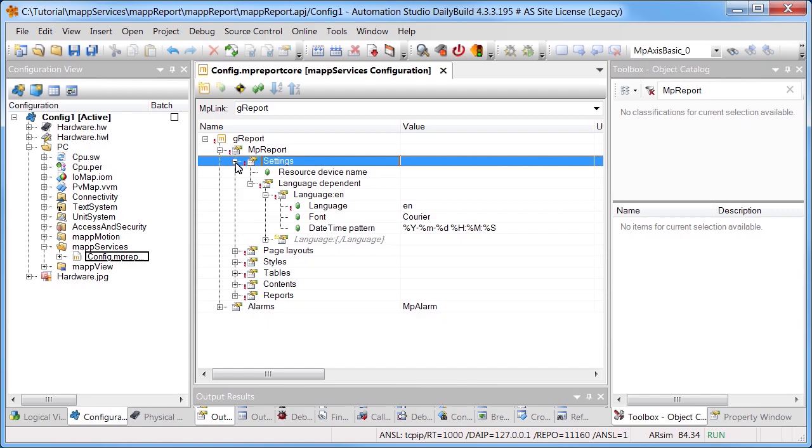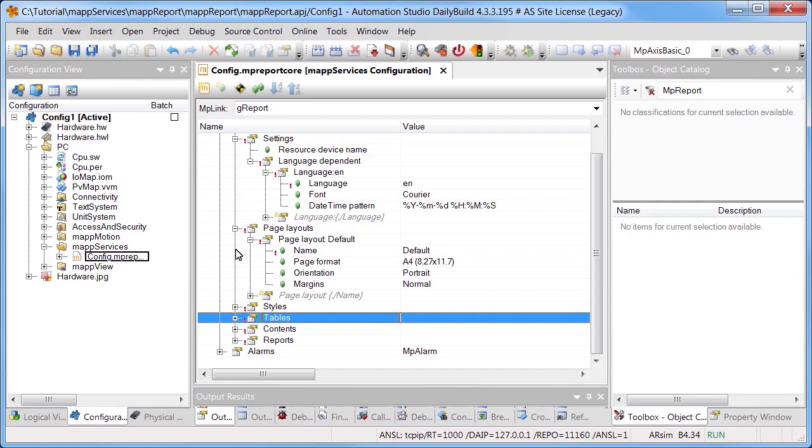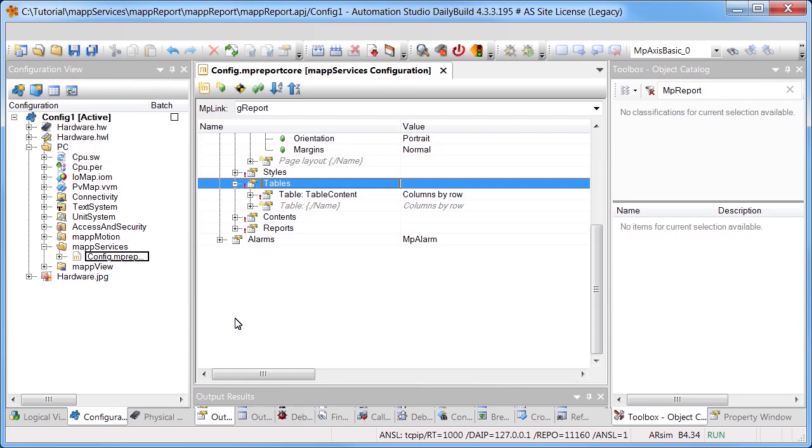A table has already been created, as well as contents that can be used in the report. The table, TableContent, contains production data. This includes the quantity and quality of the products, for example.